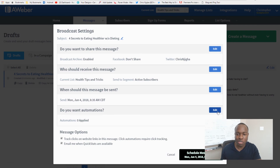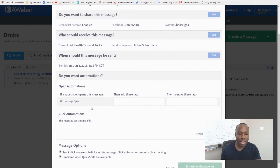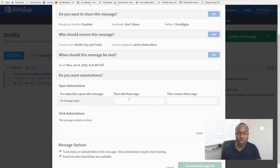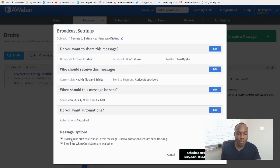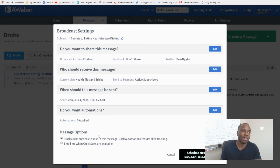There's also an automations section. Essentially it's asking: if a subscriber opens this message, do you want to tag that subscriber? Tagging allows you to segment your list more so you can direct your messages to certain types of people. You can also track clicks on website links in this message — click tracking is required for click automations. I usually keep click tracking on. The 'Email me when quick stats are available' option I usually turn off, because I don't want an email every time I send a message.